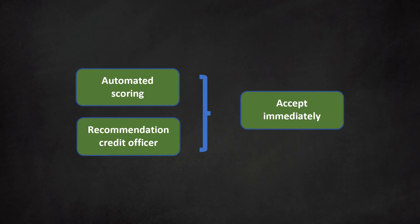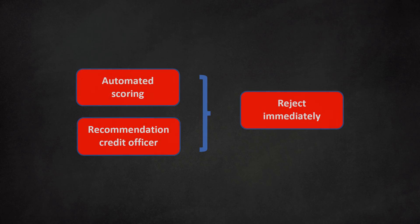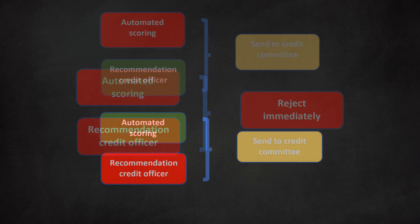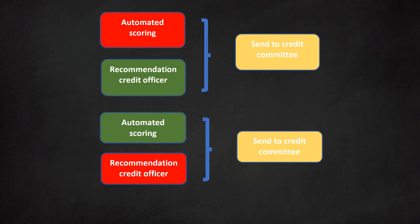For example, the bank could implement a workflow as follows. If the model and the credit officer approve the request, the loan is granted immediately. The financial institution could take a similar approach if both the credit officer and the model reject a loan request. Then there are cases in which the model and the loan officers have different views. The workflow will channel these requests to the credit committee.